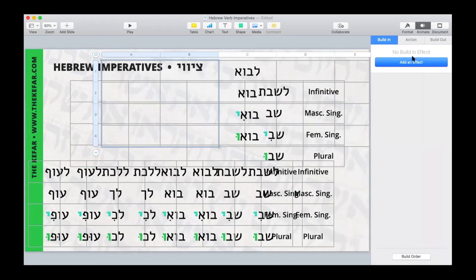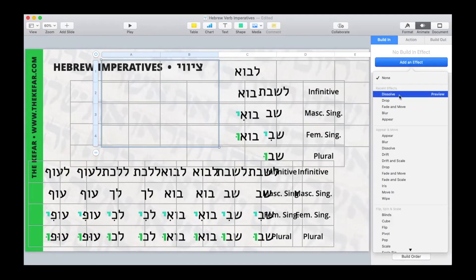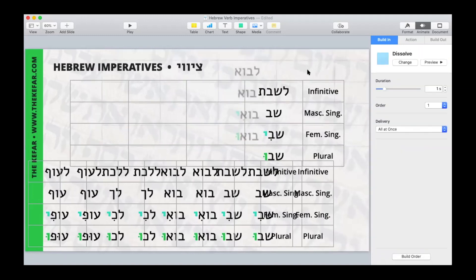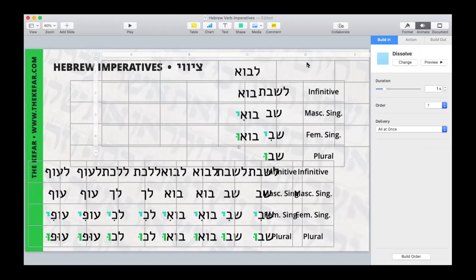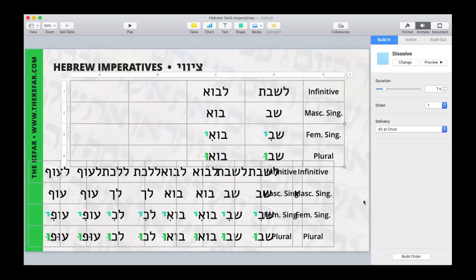Then add your animation. You want to pick something like Appear or Dissolve. If you have it fly in or do something else, it's going to be obvious that you have tables stacked on top of each other instead of just looking like a single animation. It really depends on the kind of look that you want. I'm going to do Dissolve so it'll just pop up, and then we're going to pop it right over that first table.